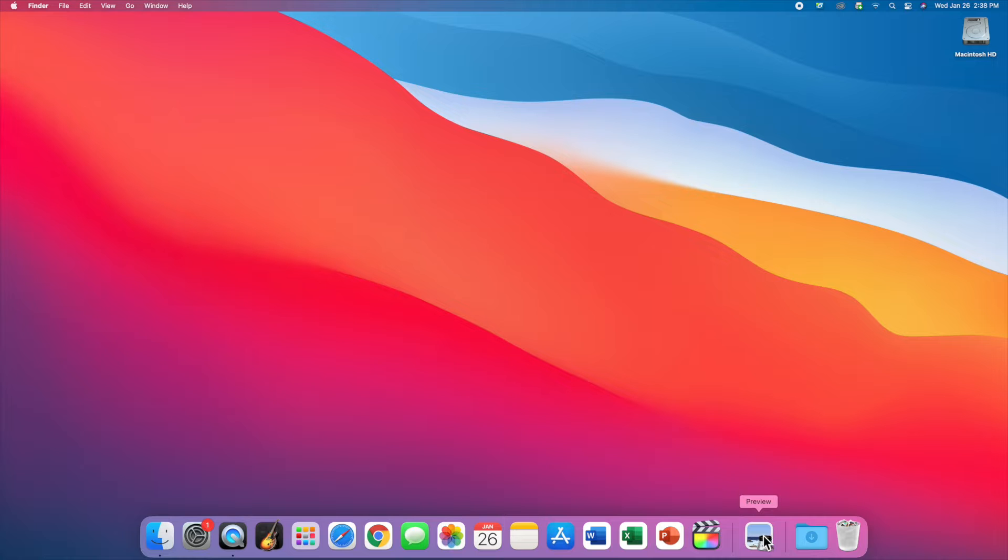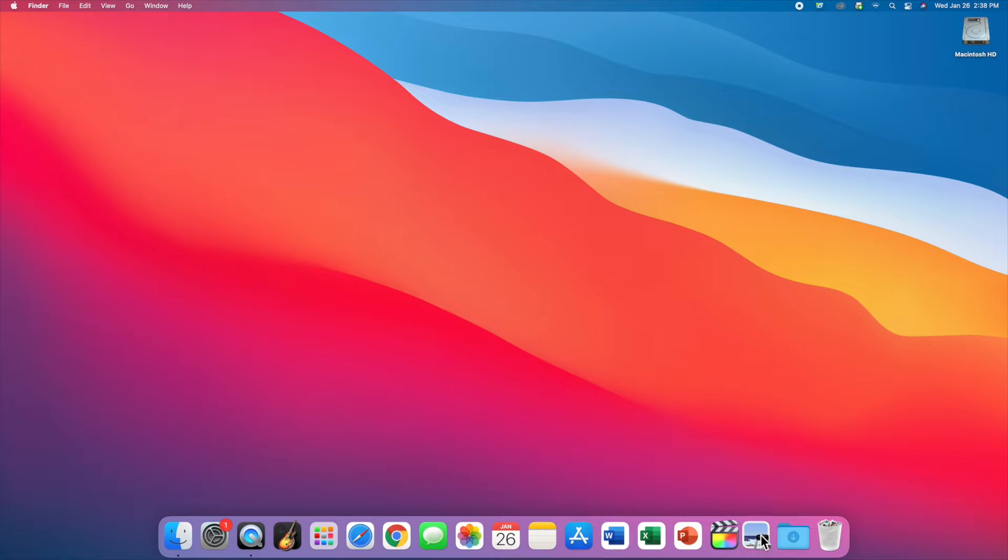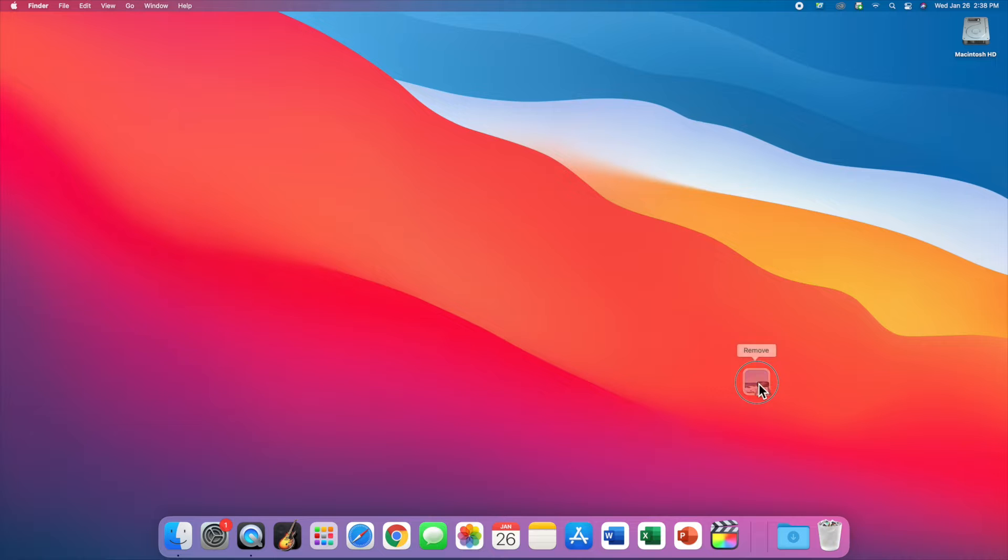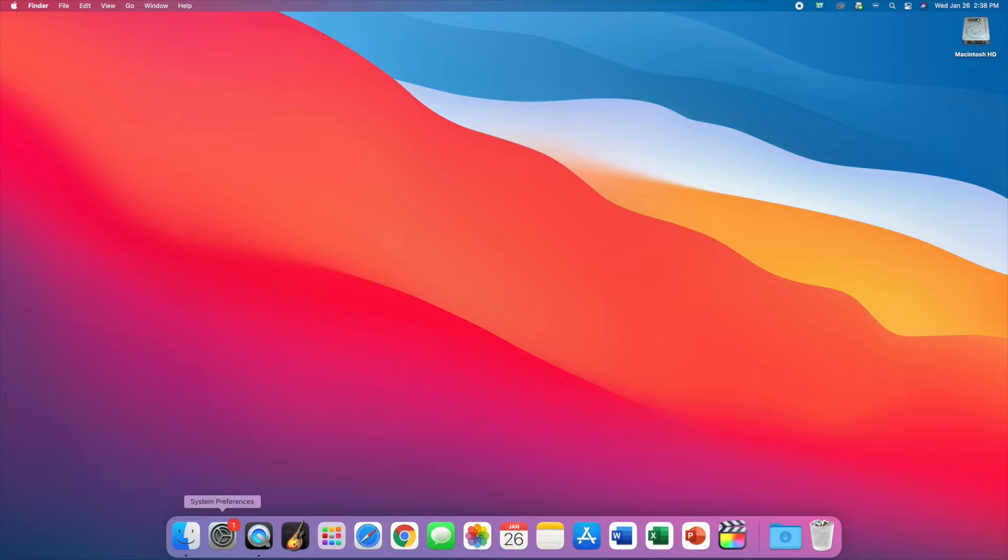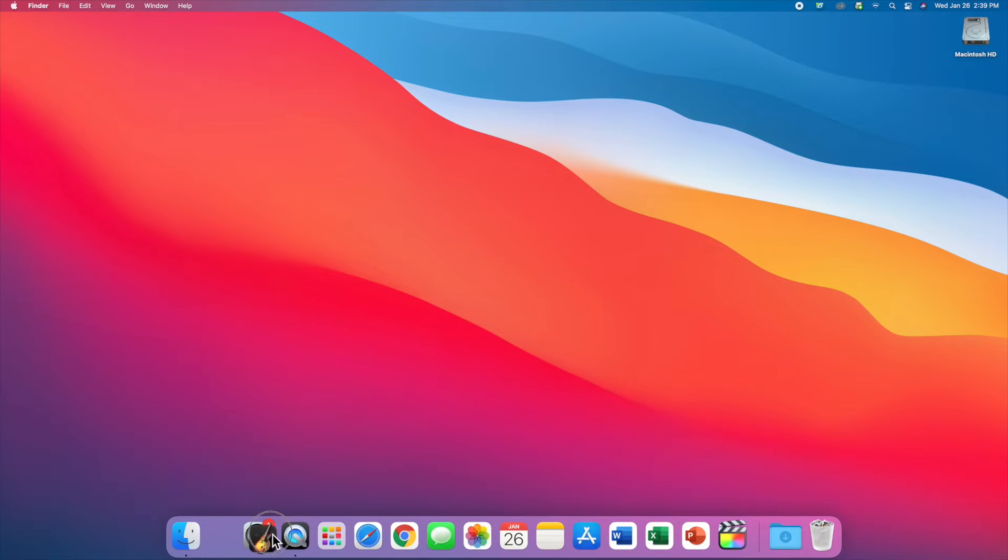You could just drag it over here. This is Preview and I don't necessarily want it in here, but you might have GarageBand sitting over here, so maybe drag it off to the other side.